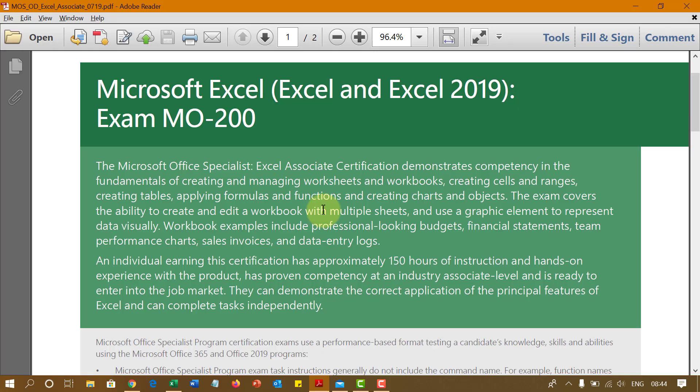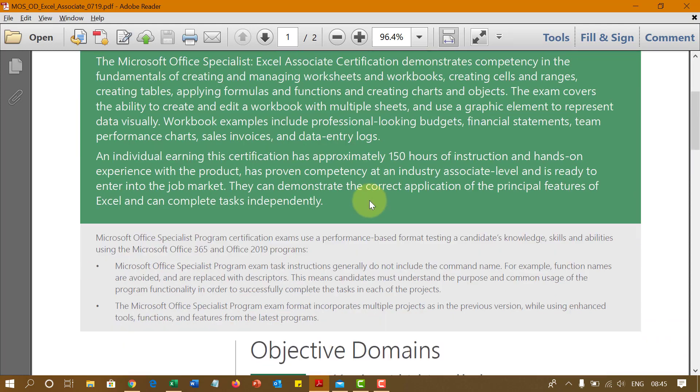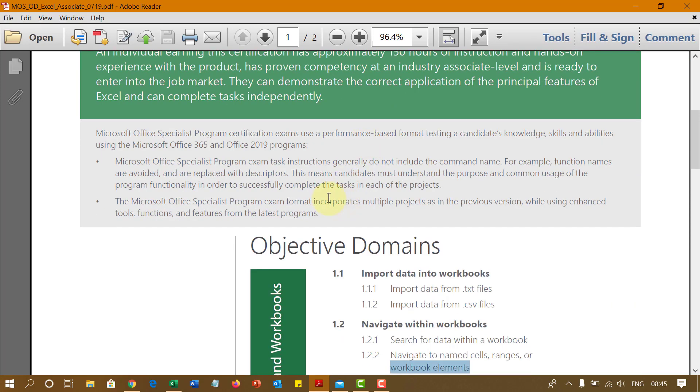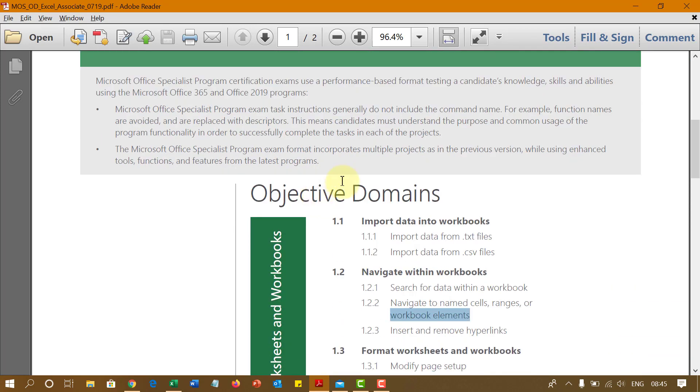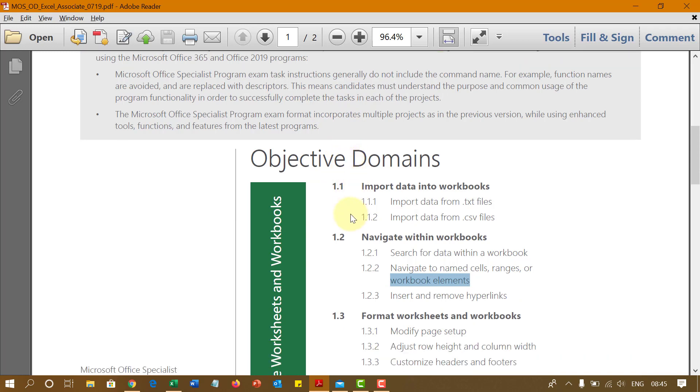Hello and welcome to this course on Microsoft Excel for becoming a Microsoft Office Specialist Excel Associate Certification by Microsoft. I have created this series with all the questions that might be covered in this exam and today I'm going to talk about topic number 1.2.2 which is navigate within the workbook to named cells, ranges and workbook elements.